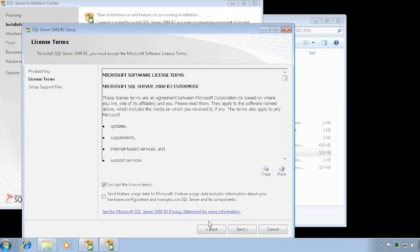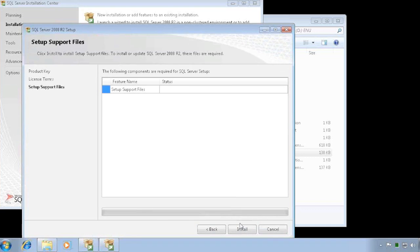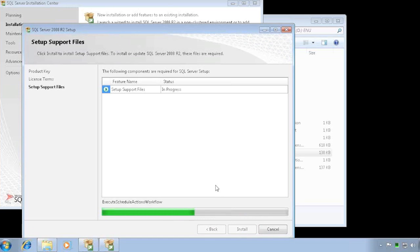I'll go ahead and accept the terms and install it. It takes a while and there are a lot of screens to go through, but basically you're just clicking next, next, next almost all the time — except when you select the features, which I'll get to in a few minutes.